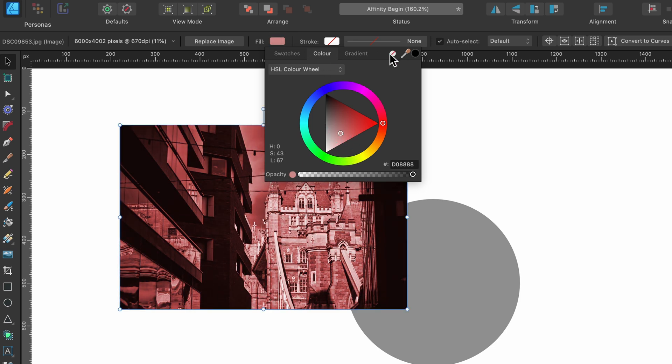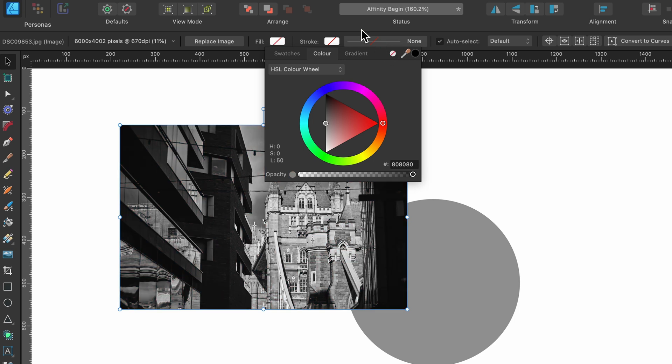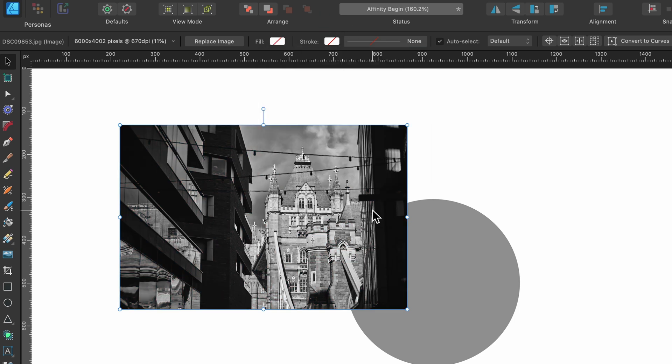It could be a nice quick way of doing it but I prefer to do my photo editing in Affinity Photo. But anyway this is what it does.